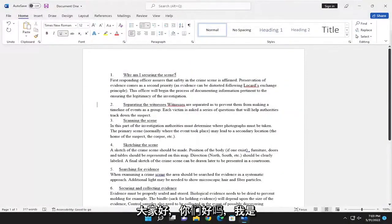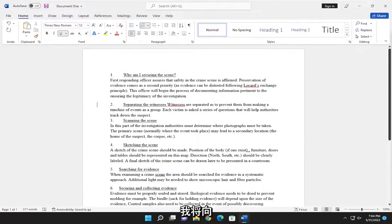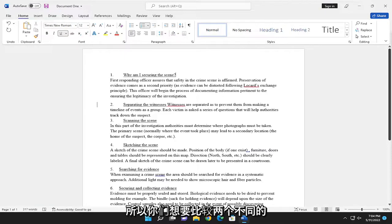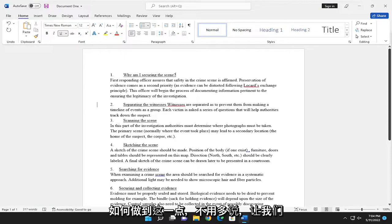Hello everyone, how are you doing? This is MD Tech here with another quick tutorial. In today's tutorial, I'm going to show you how to compare two different versions of a document in Microsoft Word. If you want to compare two different documents, I'm going to show you how to do that.